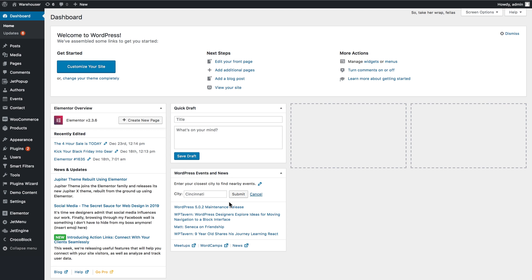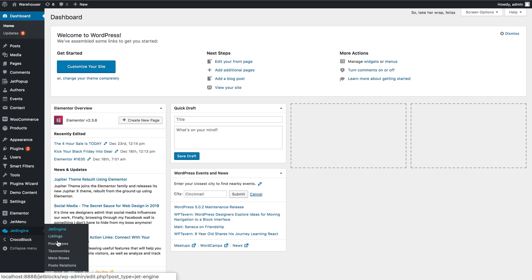So first from the dashboard we'll need to go and create a meta box where we're going to place the repeater meta field.